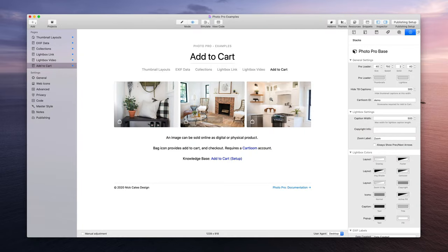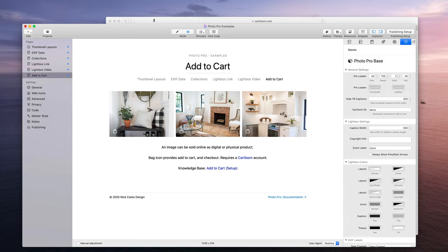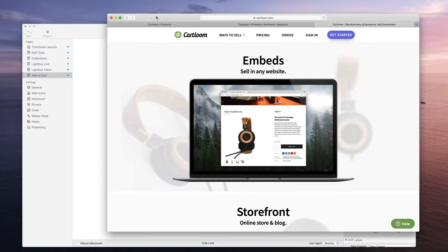And you can set up everything you need to start selling your images with PhotoPro. You can set up everything at no charge with a free CartLoom Play plan and everything will work.